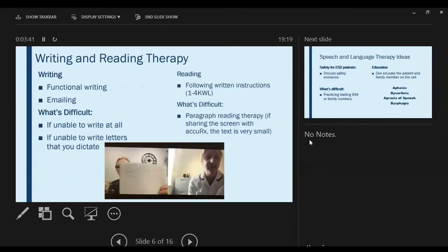I've been carrying out lots of reading and writing therapy. Functional writing and emailing have been effective — some sessions have just been over email, practicing emailing and targeting spelling that way, which is fantastic. It's more difficult if people are unable to write at all or write to dictation, but a caregiver beside the person can facilitate. Reading comprehension targeting one to four keyword level is fantastic over telehealth, and posting out paragraphs to practice working through together in the session has worked well.